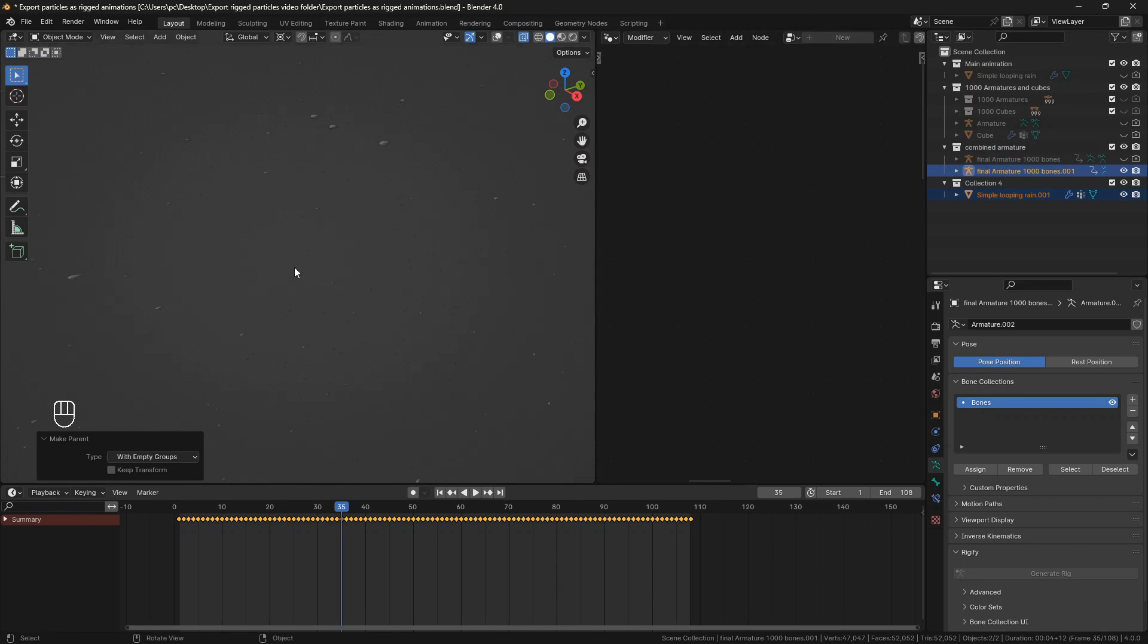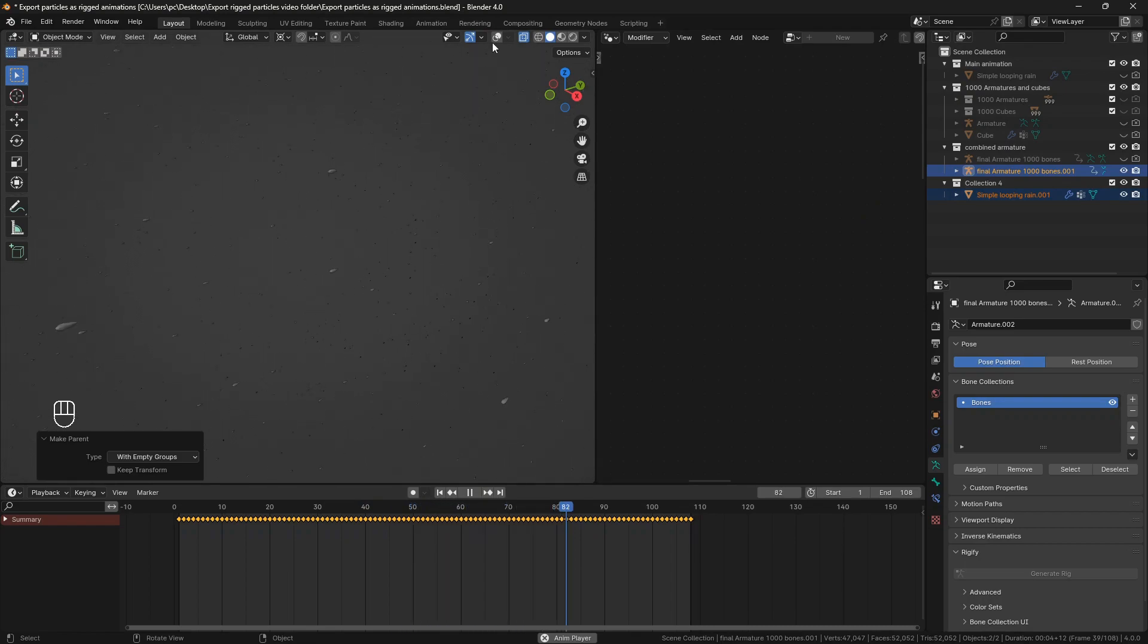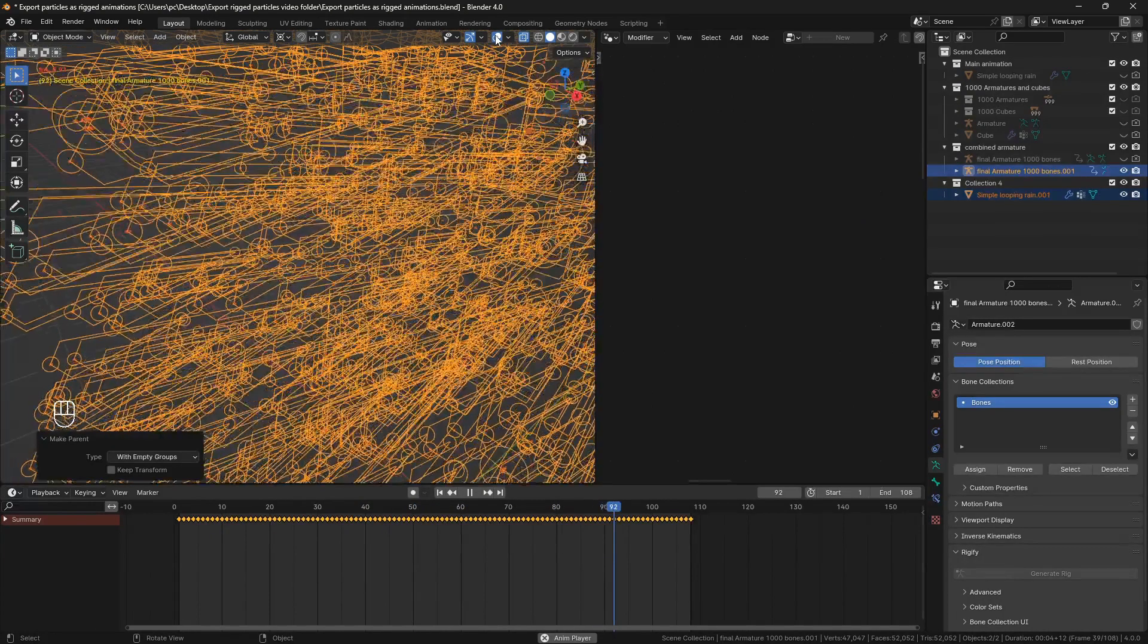Here I can see that the raindrops are rotated the wrong way. So I'm just going to go to edit mode and rotate them by 90 degrees so they are facing the right way.